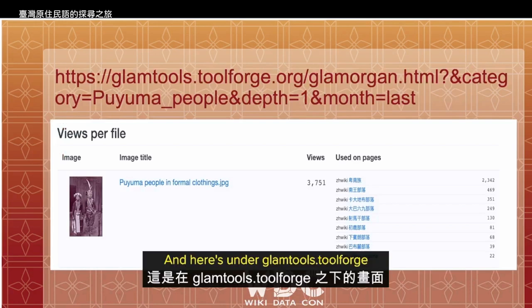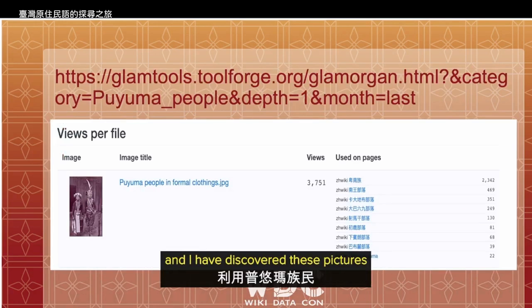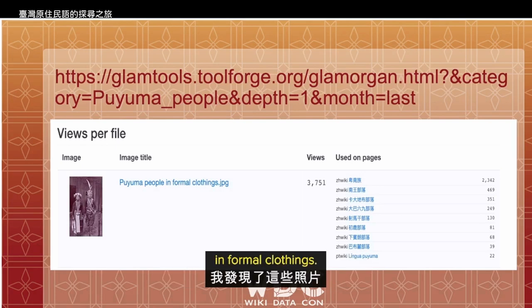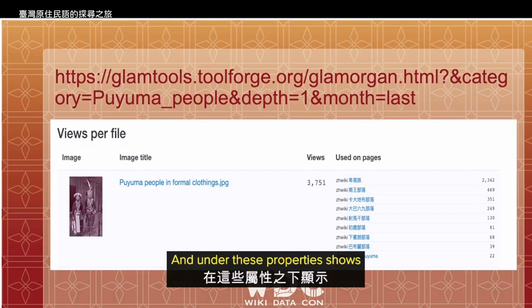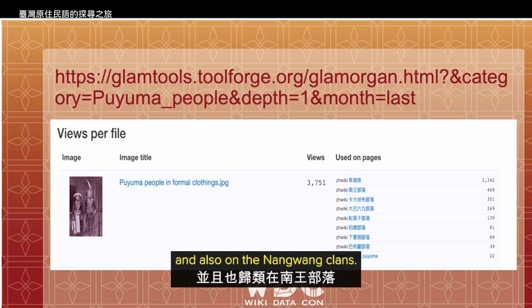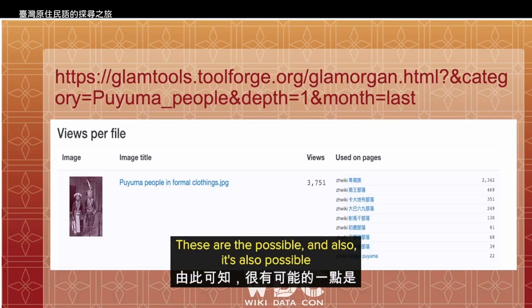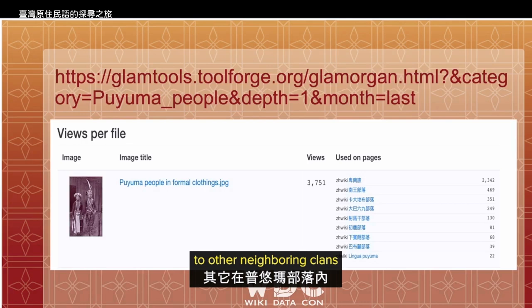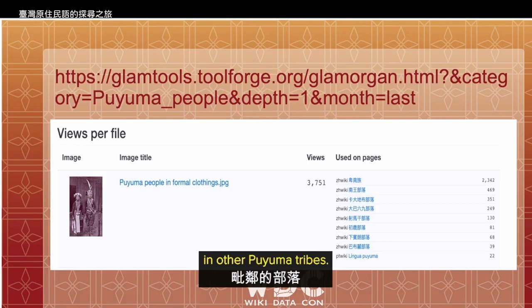Under GLAM, I have discovered pictures with the title showing Puyuma people in formal clothing. Under these properties, it shows that this is under the Bainan tribe and also under the Nang Wang clan. It is also possible that this picture is attributed to other neighboring clans under Puyuma tribes.